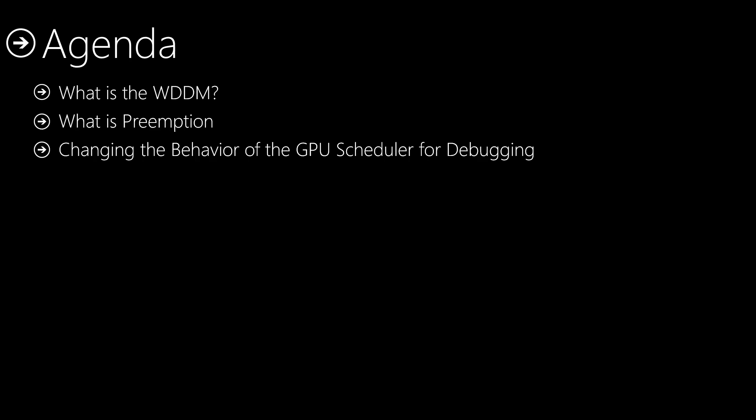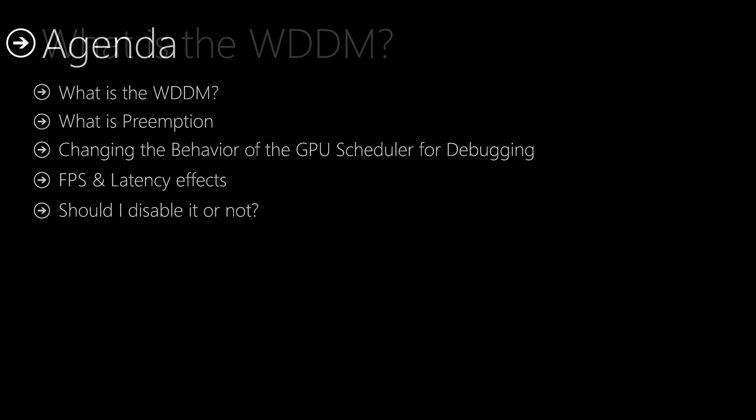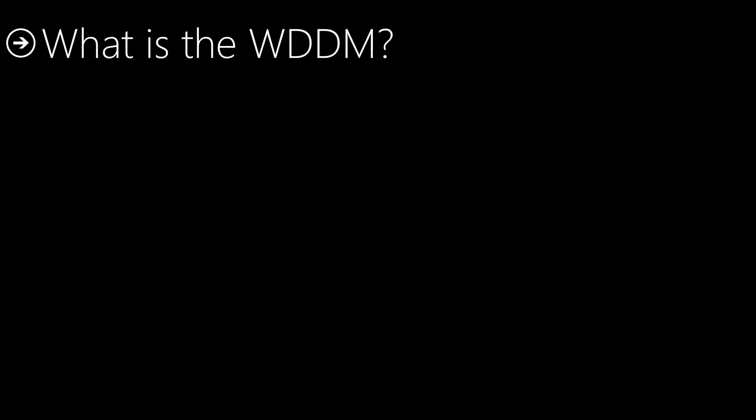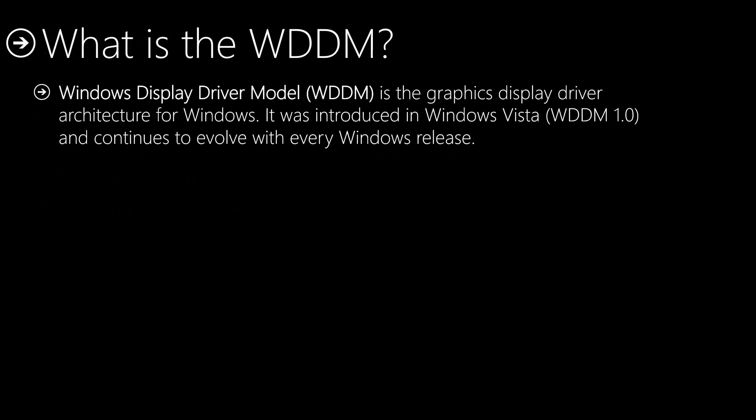What is the WDDM? Windows Display Driver Model, or WDDM, is the graphics display driver architecture for Windows. It was introduced in Windows Vista with WDDM 1.0 version and continues to evolve with every Windows release.